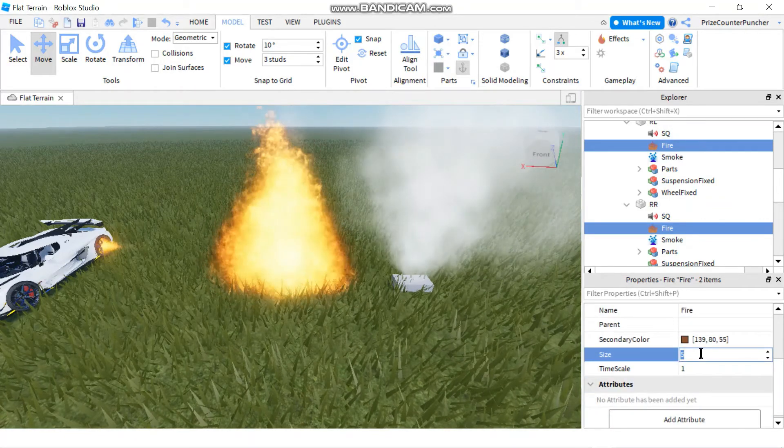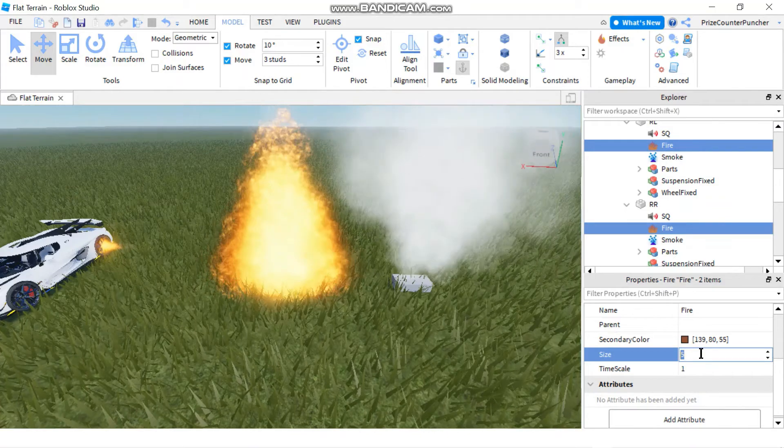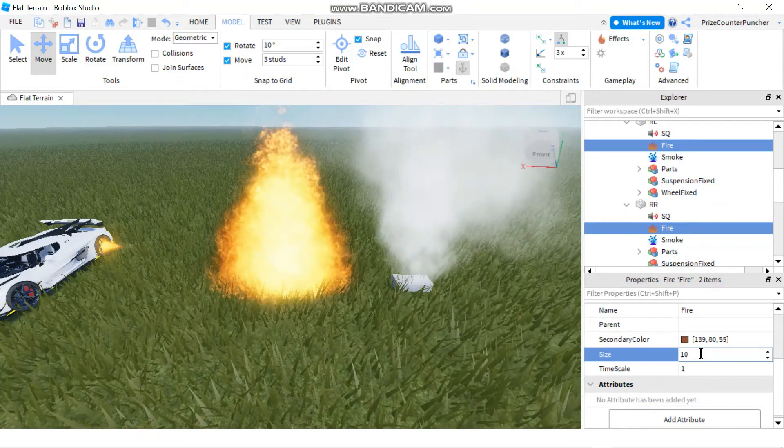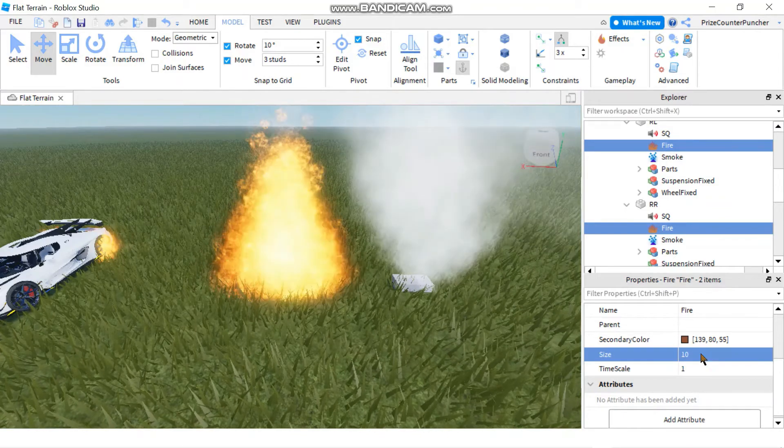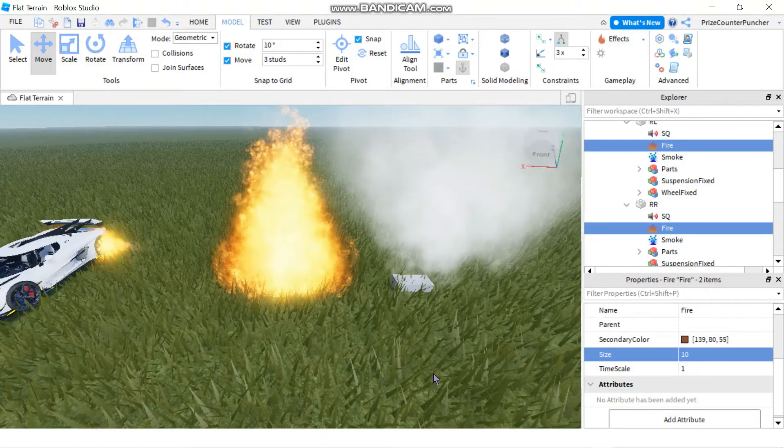And I'm gonna change the size of the fire. So instead of 5, I'm gonna make it maybe... I don't wanna make it too big. How about 10? Okay, that looks pretty good.